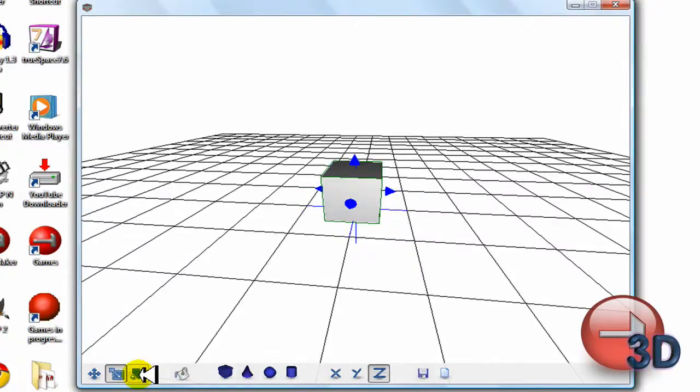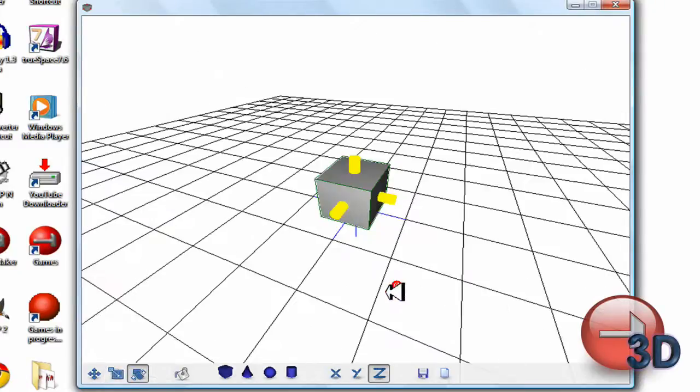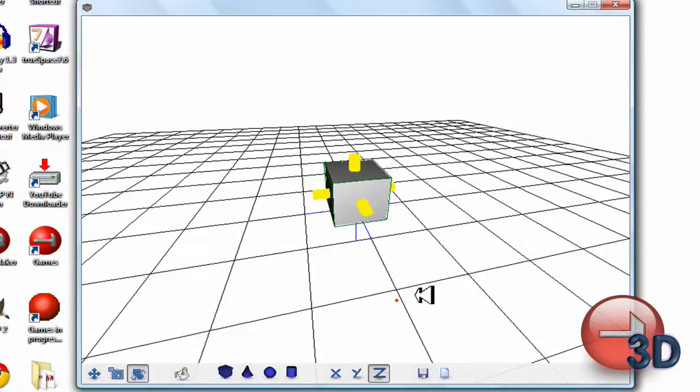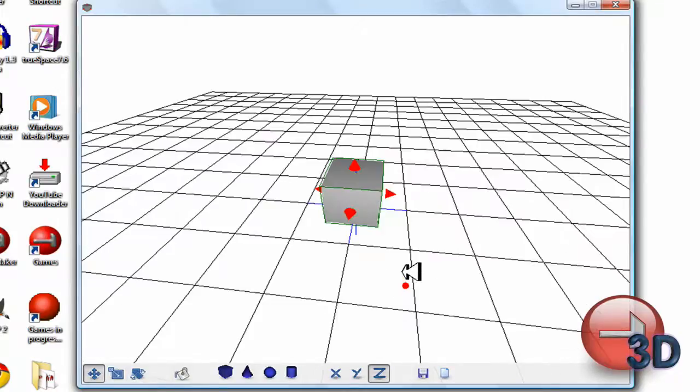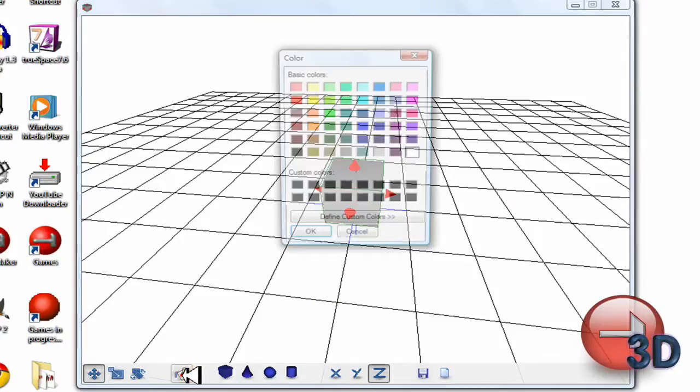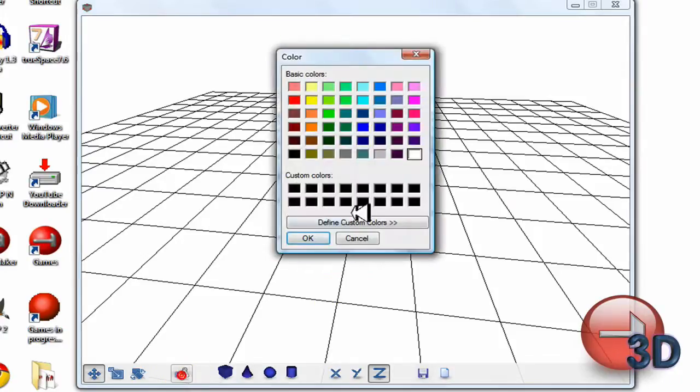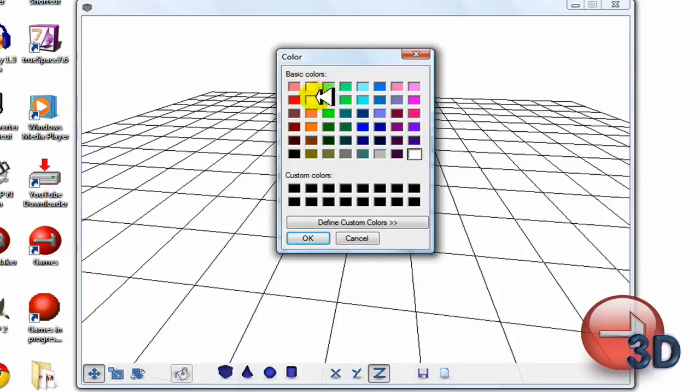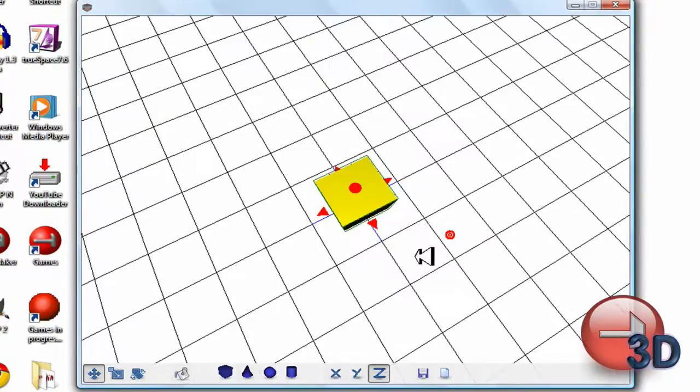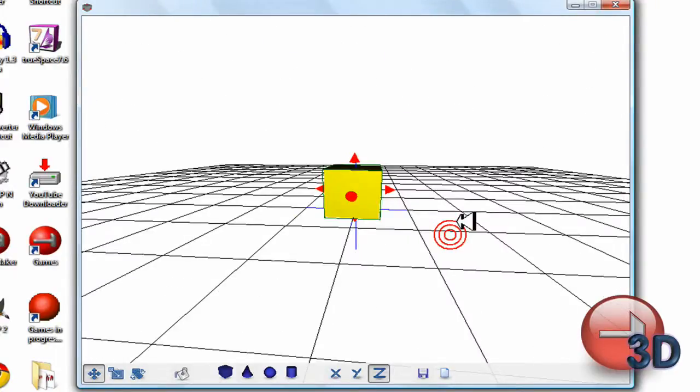Another handy feature is you can use this button here to color your model or just the shape that you selected. Say I want this color here, there we go, now I have that color.